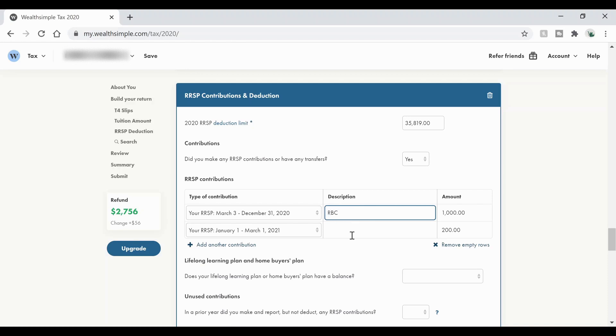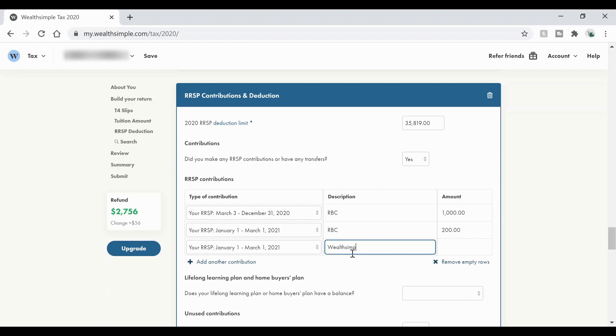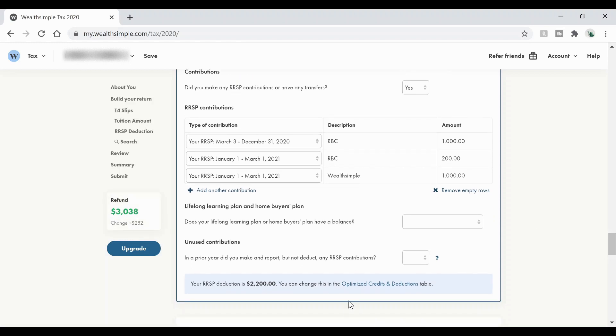Now mine are with RBC. If you have another one, let's say you have Questrade, or you have a Wealthsimple account with an RRSP in it, you can go ahead and add the appropriate one. Now I added to a Wealthsimple account, I'm going to put that in as well. And that was $1,000. Once you have all that in, your refund will change and it will show you how much it's changed by.